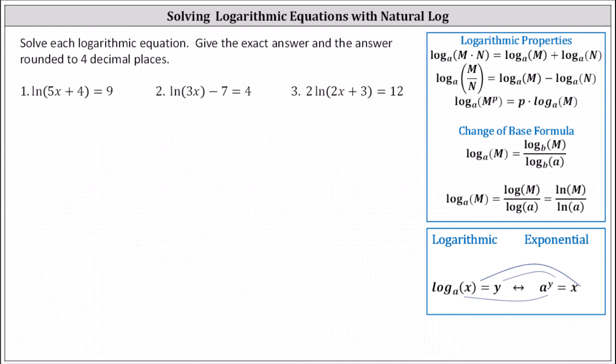Solve each log equation, give the exact answer, and the answer rounded to four decimal places. To solve the log equations, we isolate the logarithm, then write the equivalent exponential equation, and then solve for the unknown.